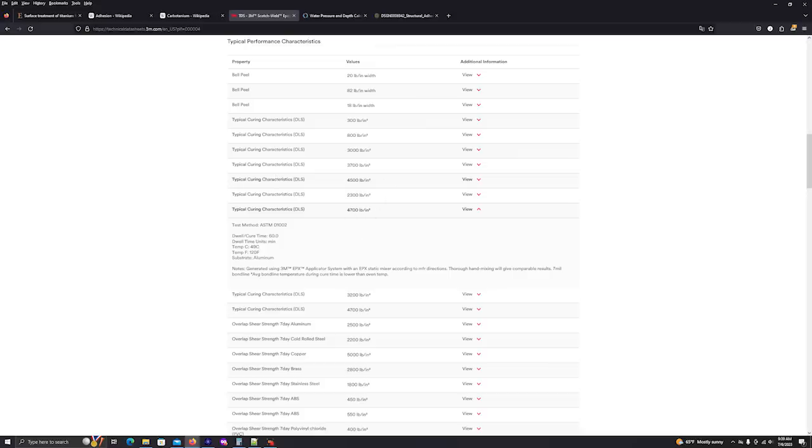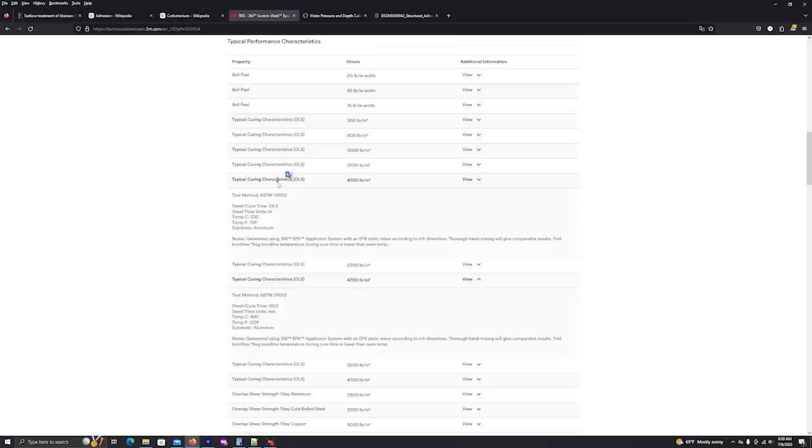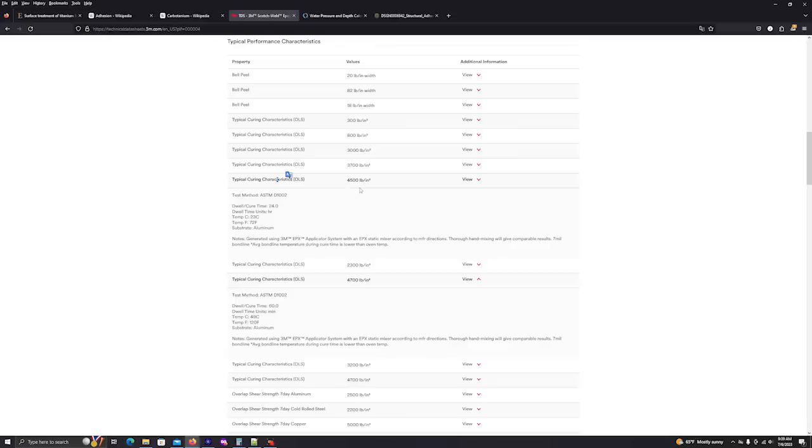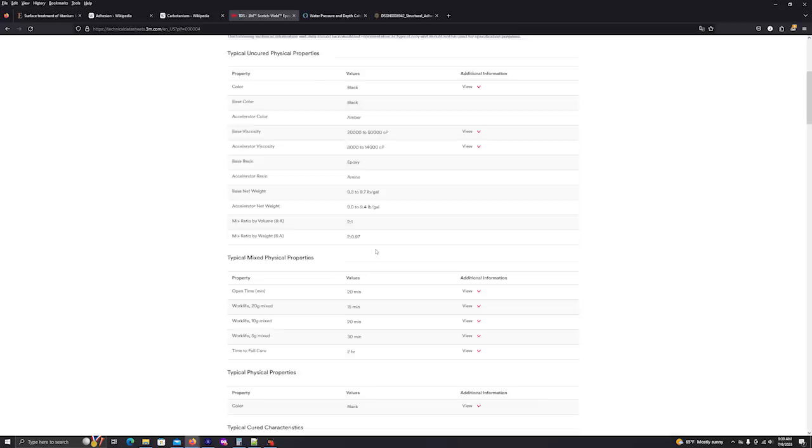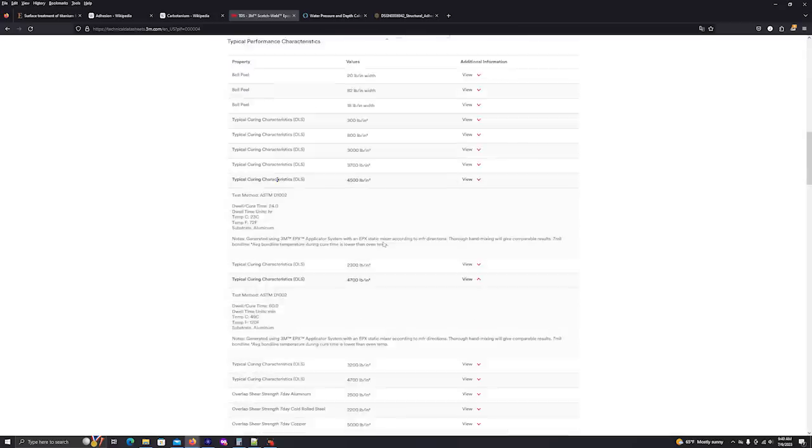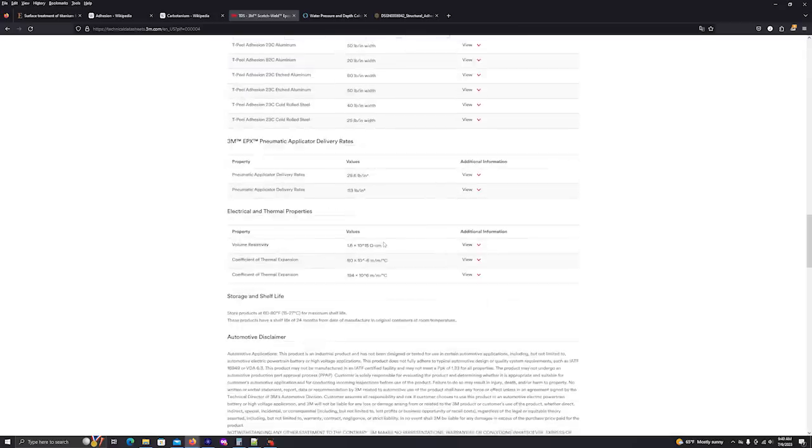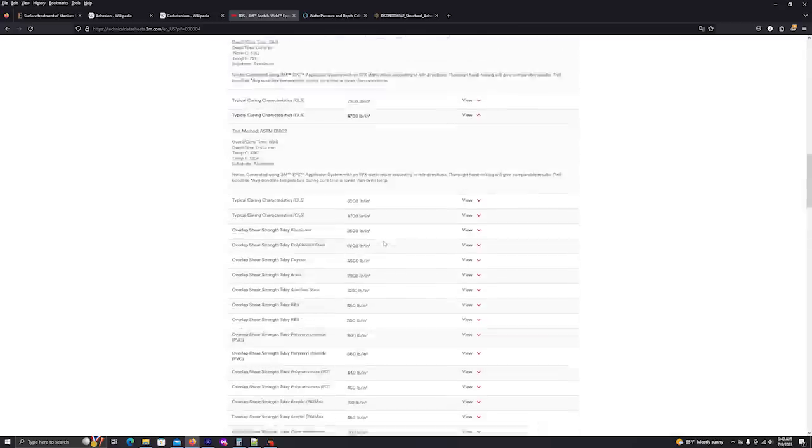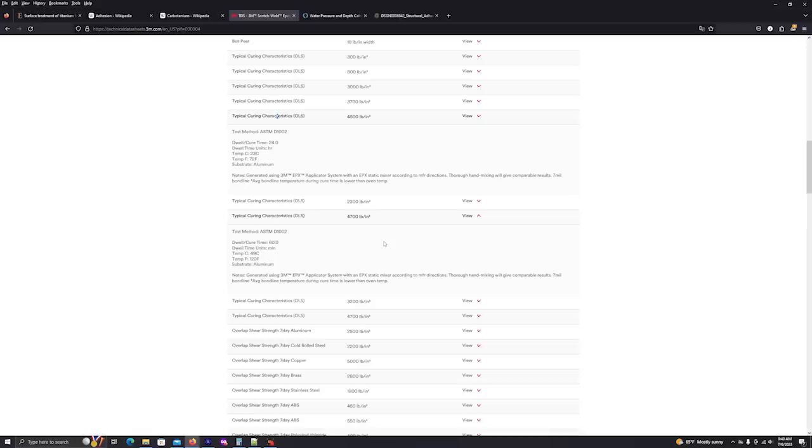And they're claiming that the strength of this adhesive is 4,700 PSI. Okay, if we go to another one here, okay, this is a 24-hour cure at 72 degrees Fahrenheit or 23 degrees C with a substrate of aluminum. And again, we're getting a 4,500 PSI rating. But again, nowhere do I see titanium mentioned in these characteristics.